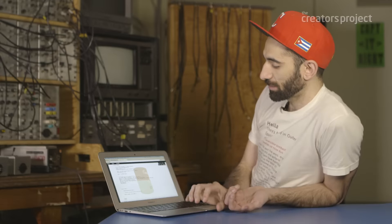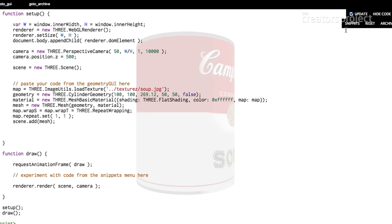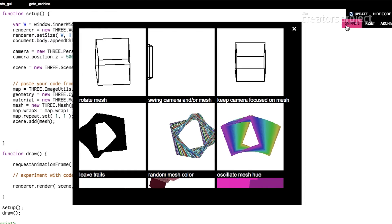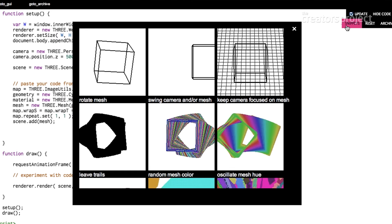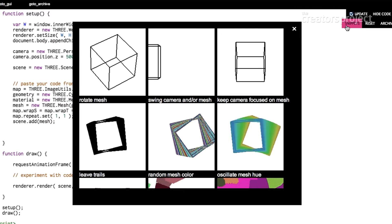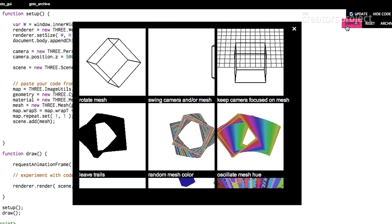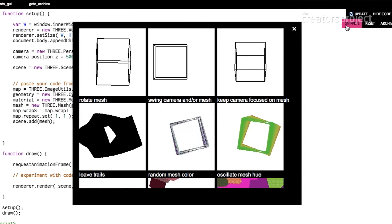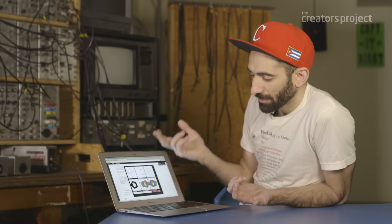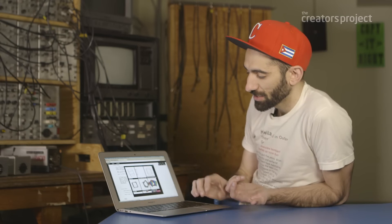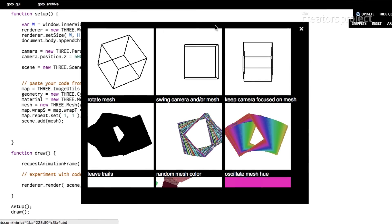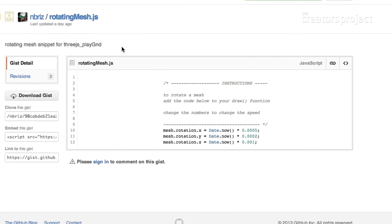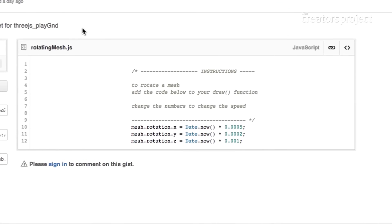There's another section in the top right corner called snippets. This is a library of different code snippets that we can start to collage by copying and pasting them in. We can start with this first one that just says 'rotate mesh.'